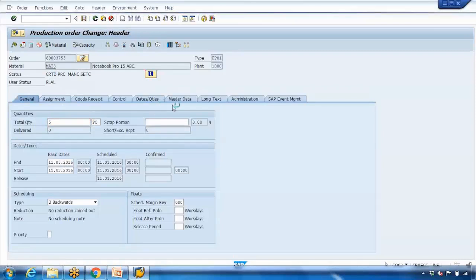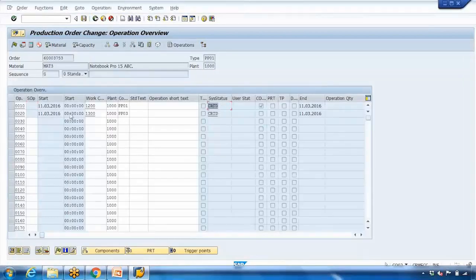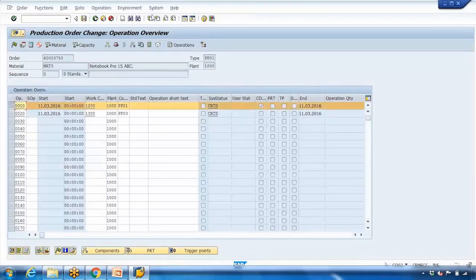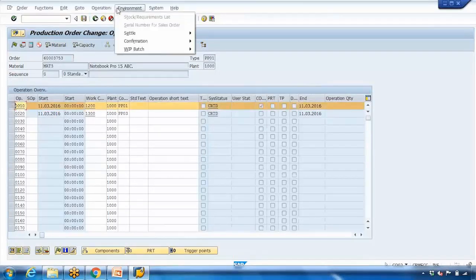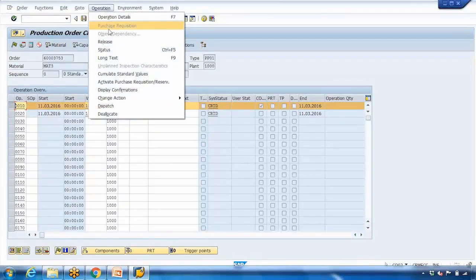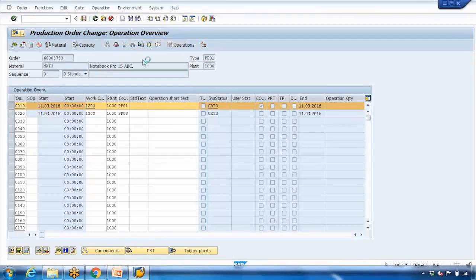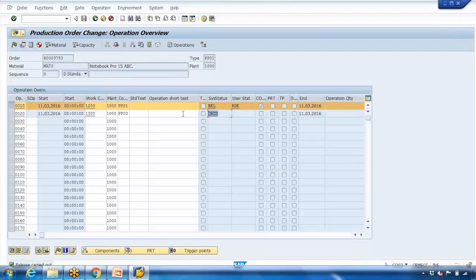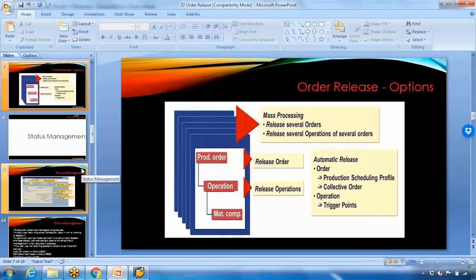Go to the operation — it is showing 'Created'. For example, if you just want to release the first operation, select the operation and go to Operation > Release. If you select the first operation and release it, you can see the first operation status changes, while the second one remains 'Created'. That means the first can be processed further, but not the second. That is how you release at the header level or at the operation level.